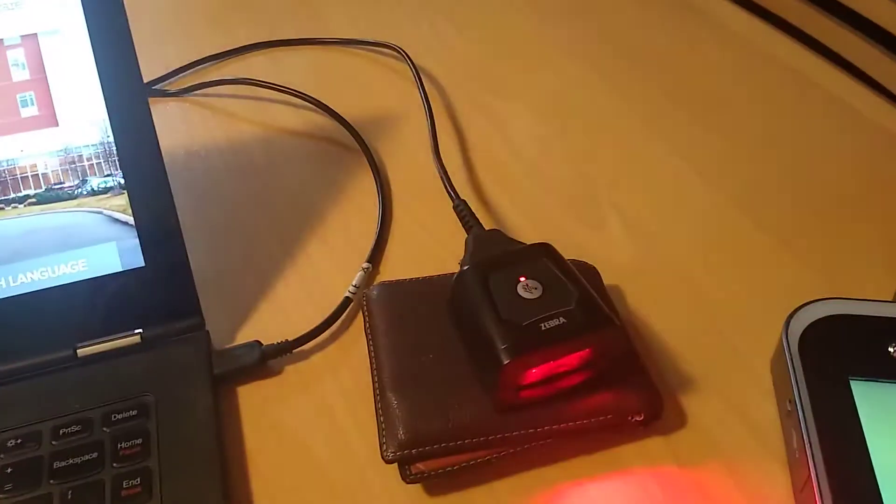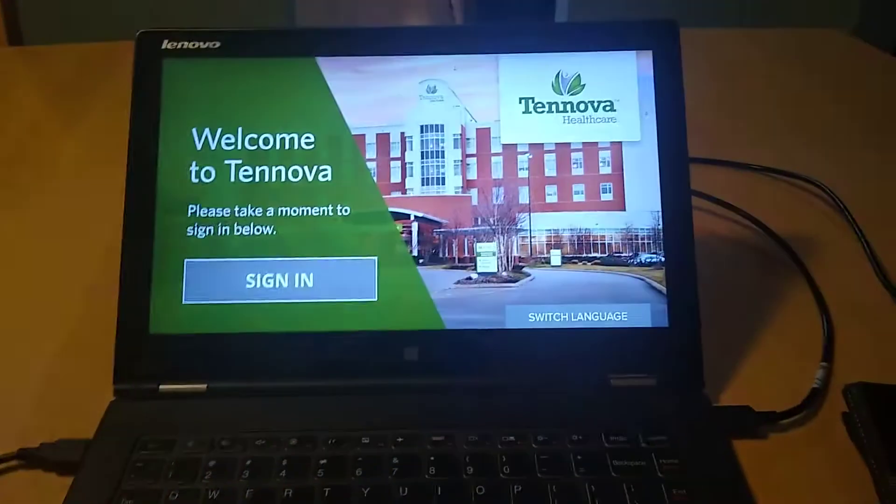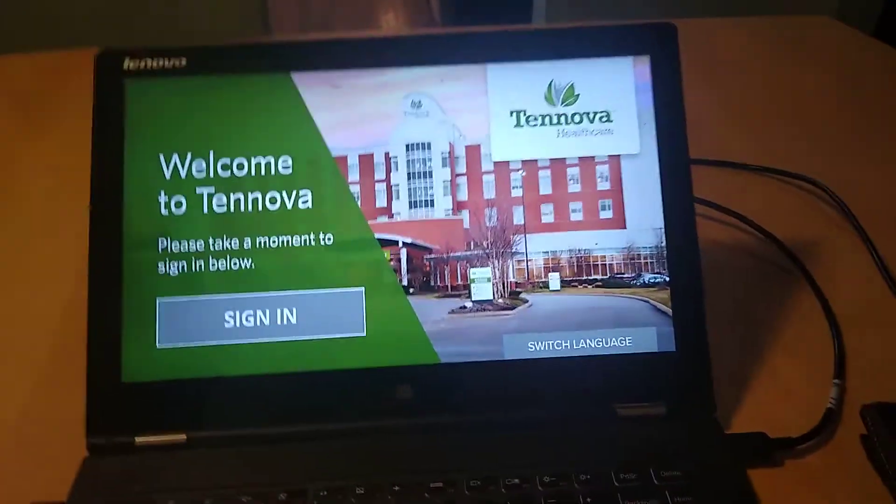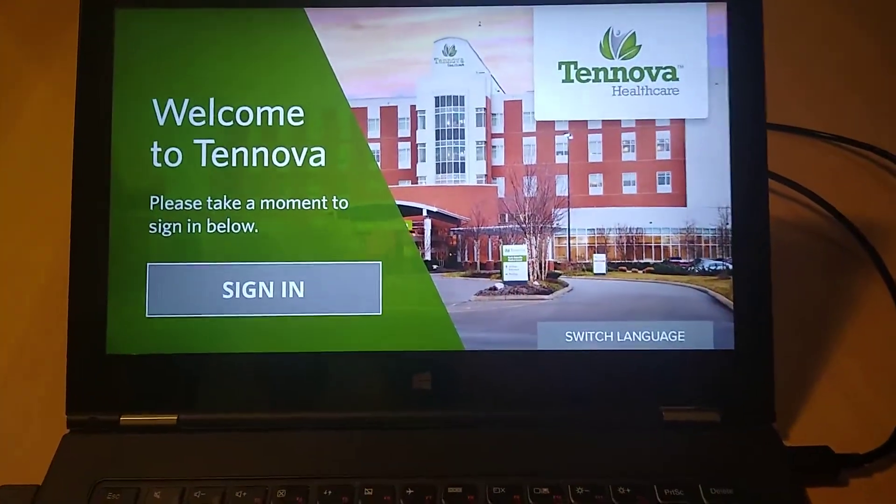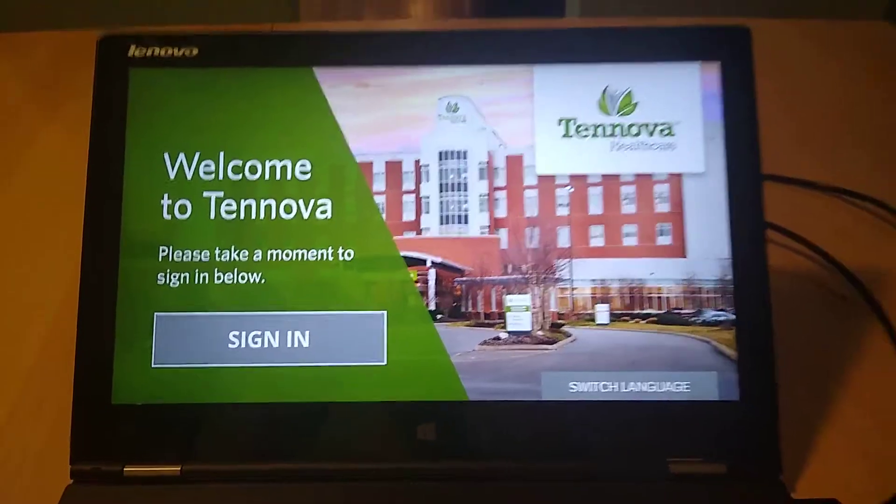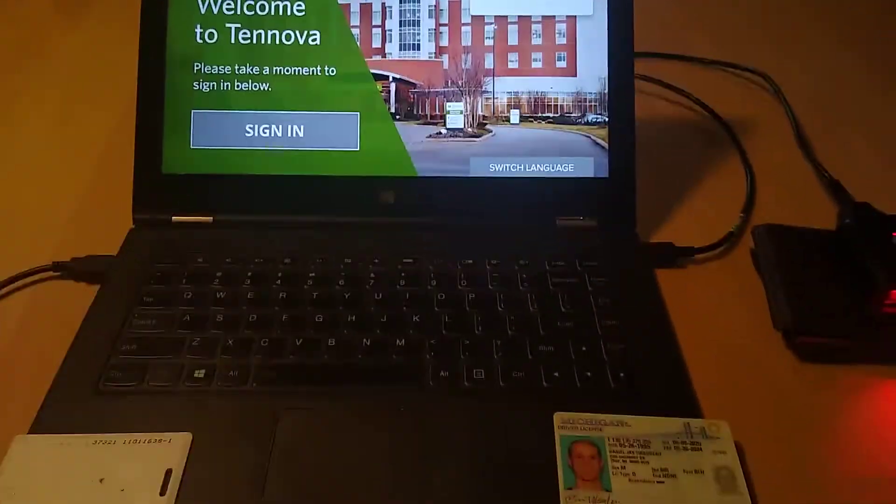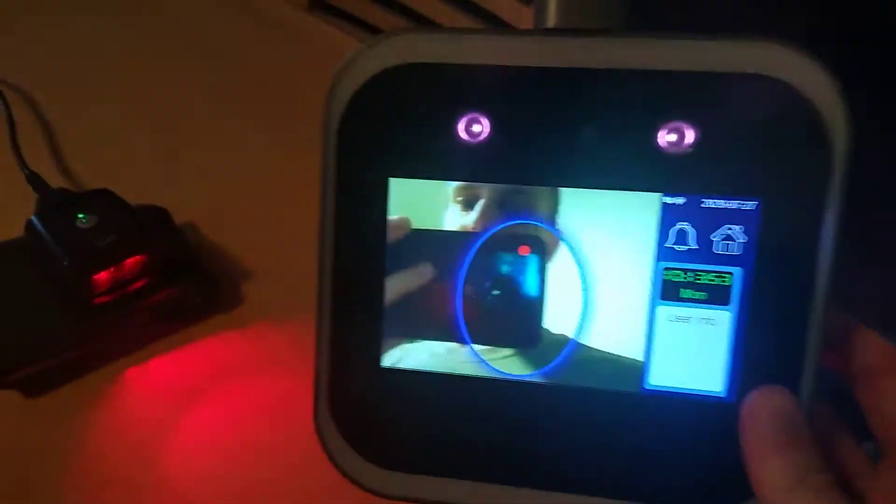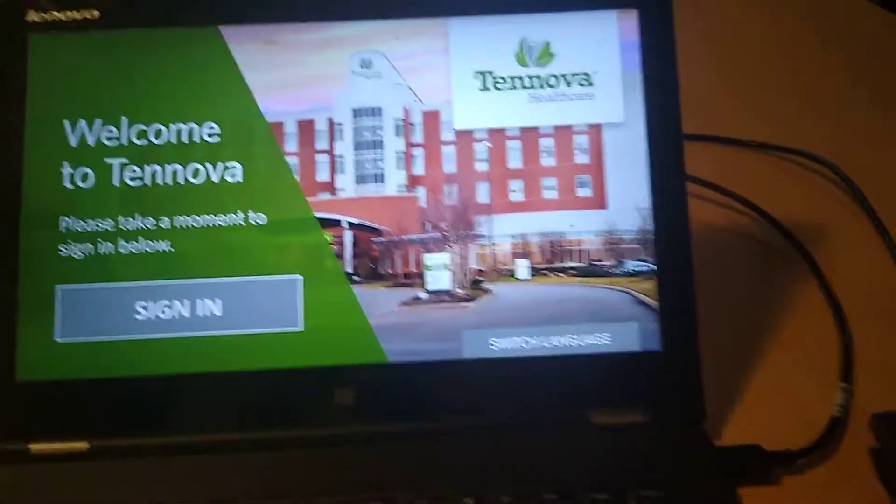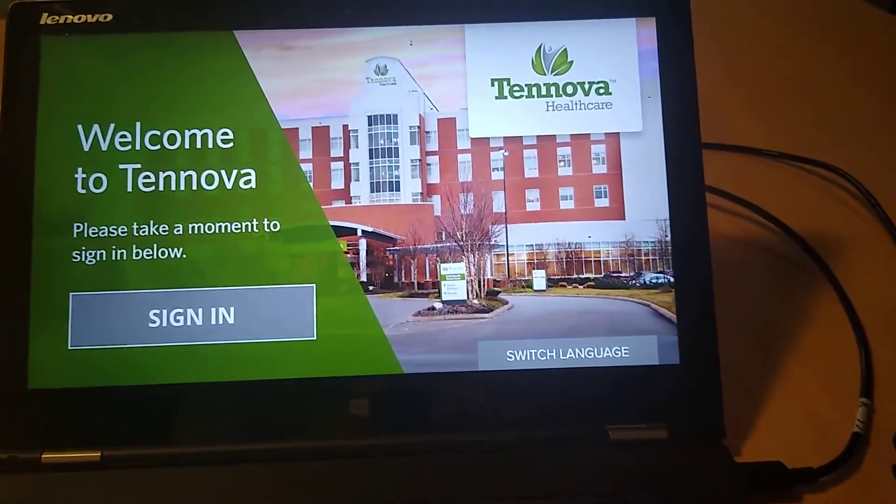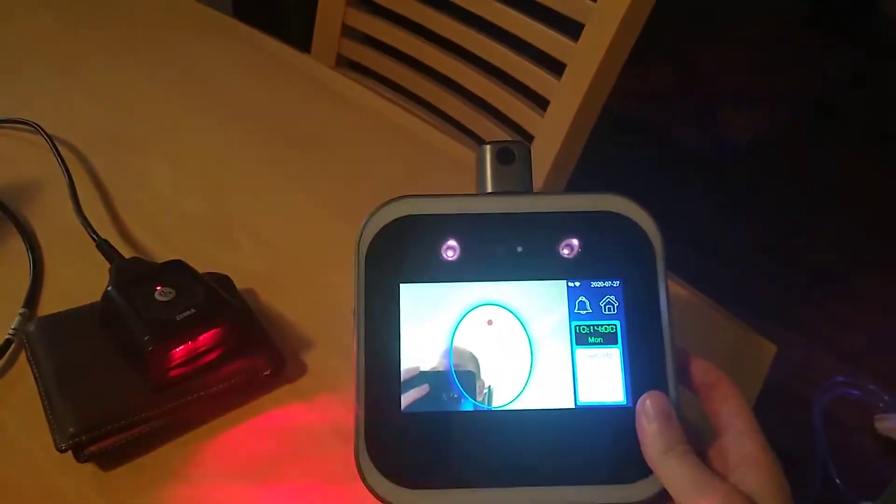We have attached a barcode reader as well as a prox reader. This could be done on a Surface tablet or a kiosk or any machine. I'm just currently testing it on this laptop. And then separately, plugged in only to power as well as using the wireless connection to be on the same network as this machine, we have the temperature scanner here.